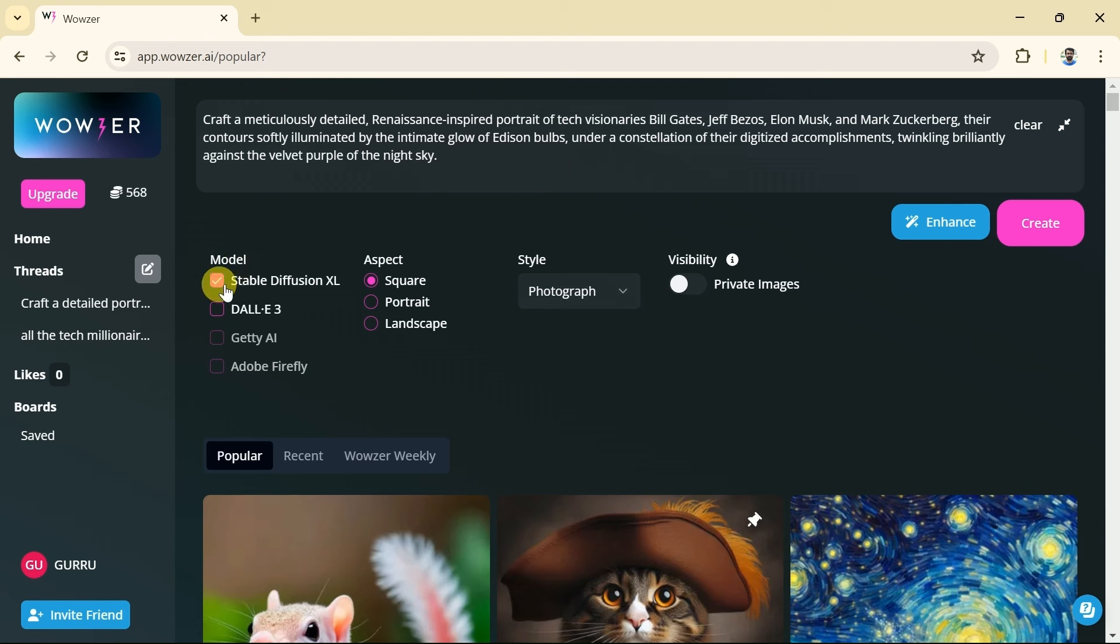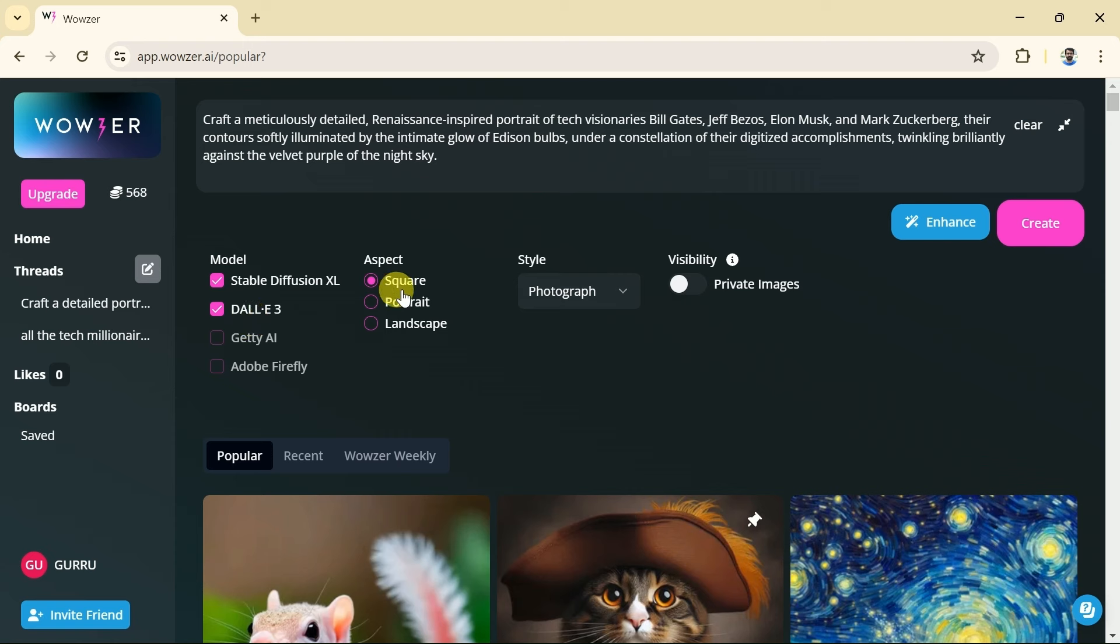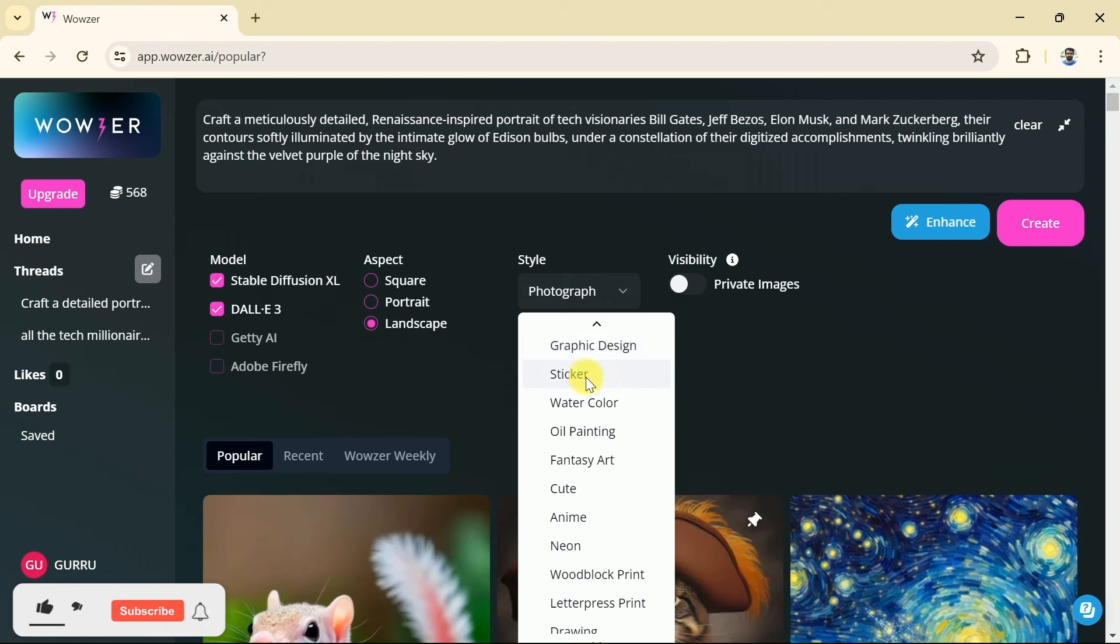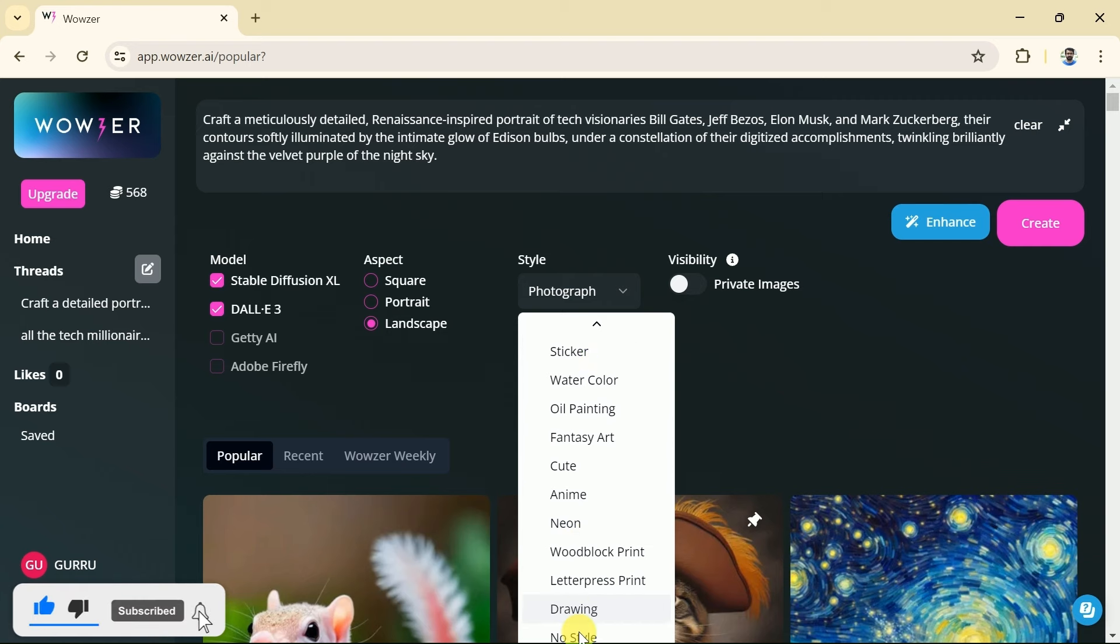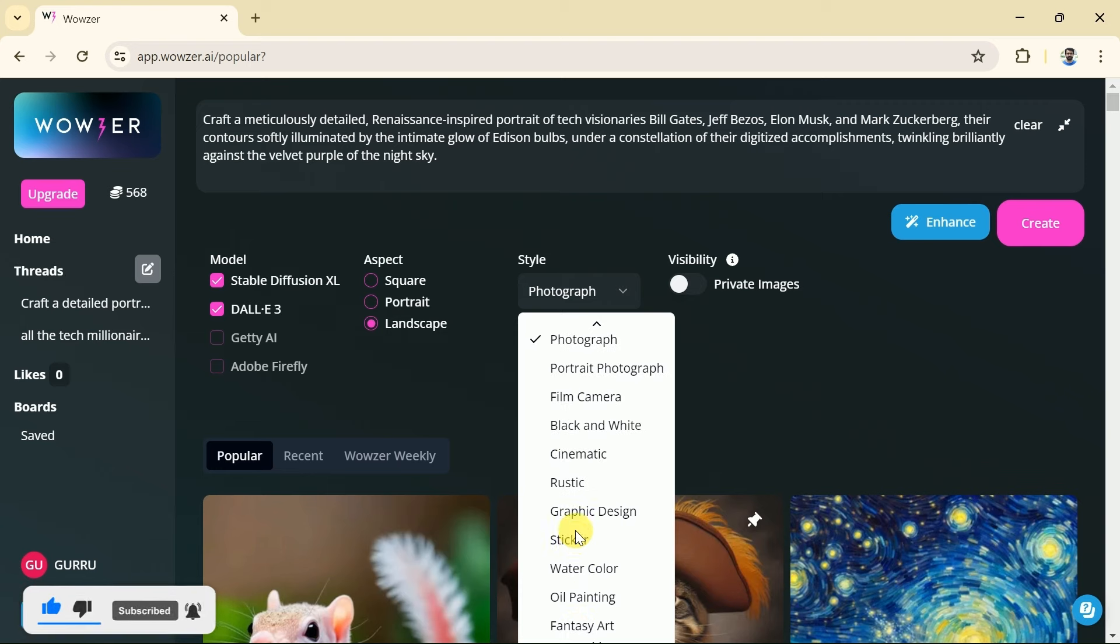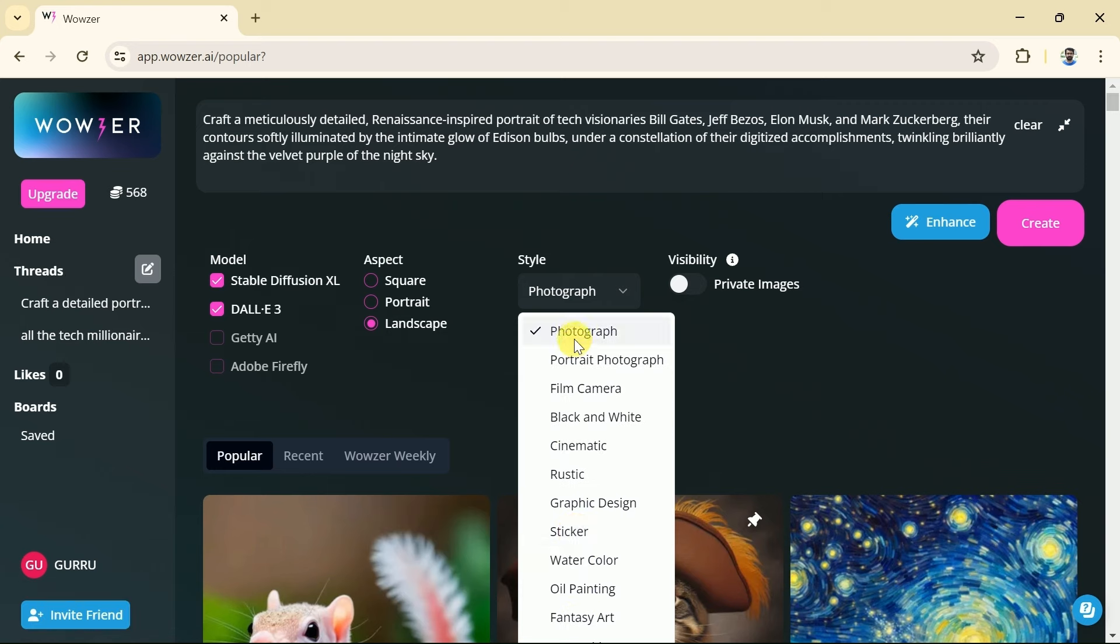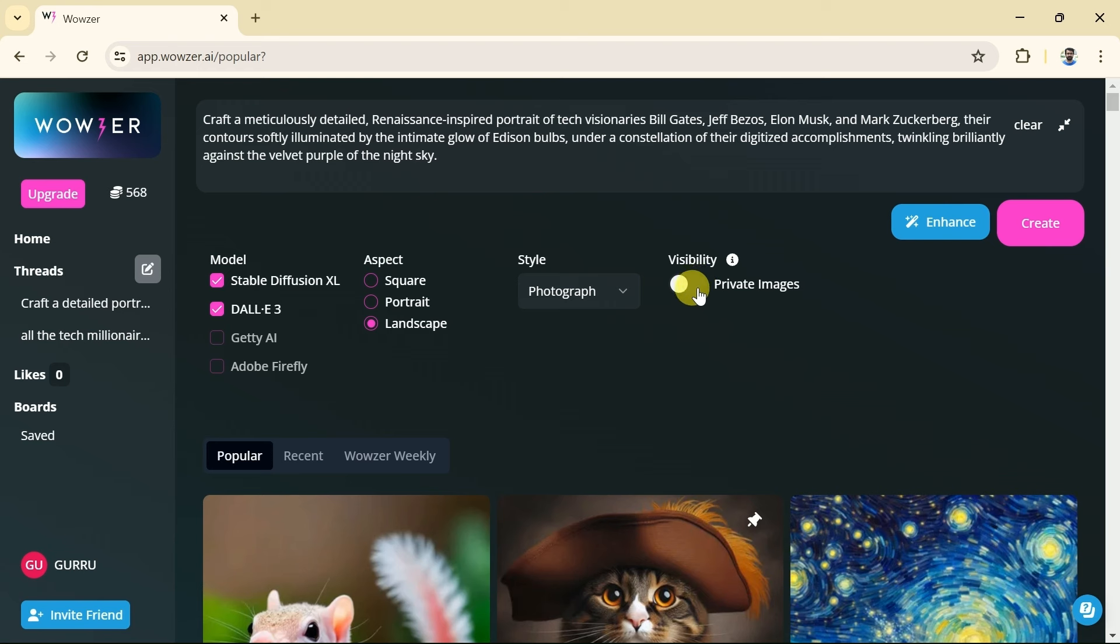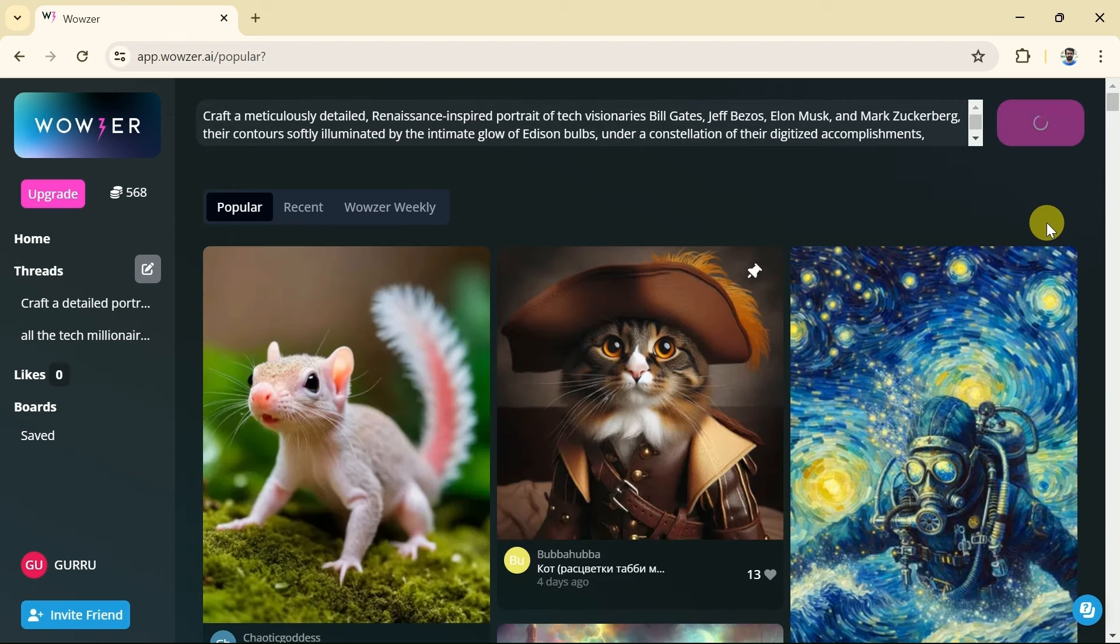Once we are satisfied with the prompt then we can move on for further options. As we said early, Wowzer AI creates images using multi-models. These include Stable Diffusion XL, DALL-E 3 and more. We can check these models as per our need. Let me check the first two models. Then we need to choose the aspect of the image. It means we have to choose orientation of the image whether it should be in square, portrait, or in landscape. Let me go with landscape. The best part is, we can choose our image style from a variety of available styles. You can see numerous styles have been provided and these can be chosen as per our needs. We will go with photography style. Moreover, the visibility of the image can be selected from here. It depends on us whether we want to make the image public or private. Once we are done with choosing all these options, then we will hit create.